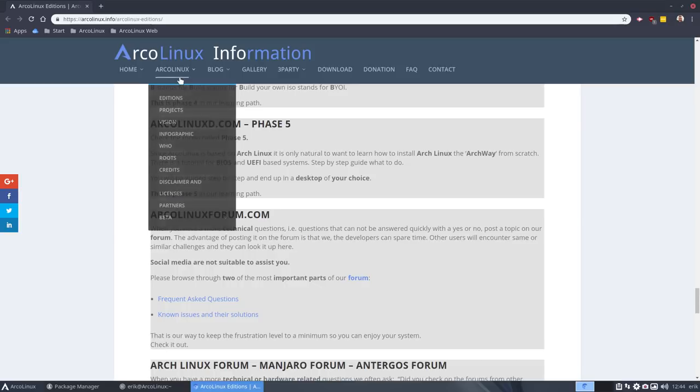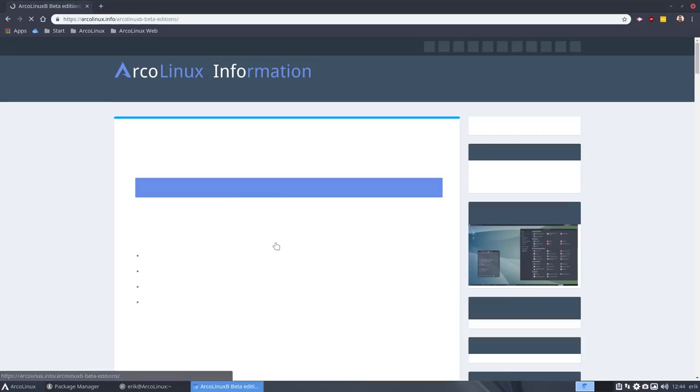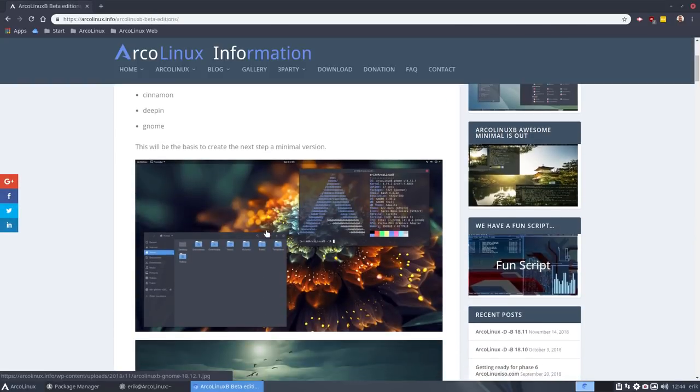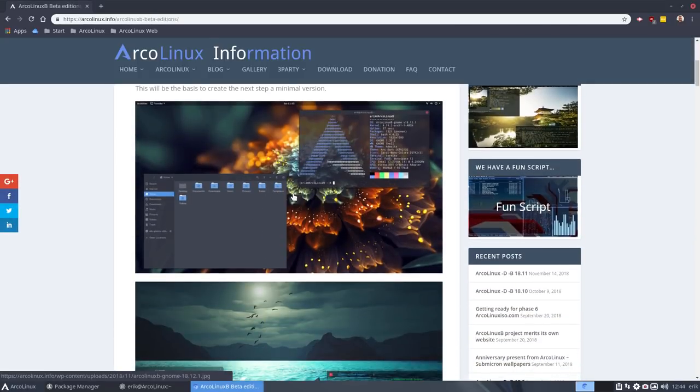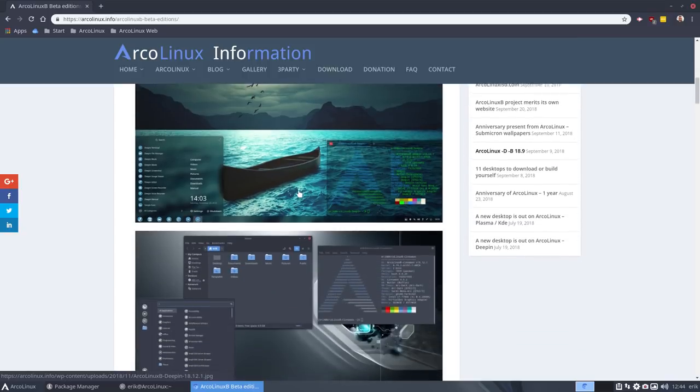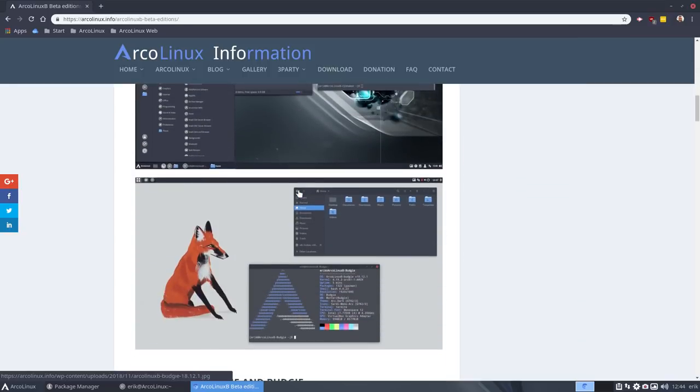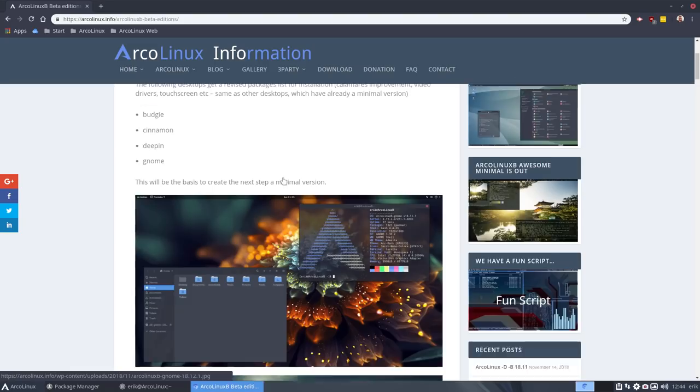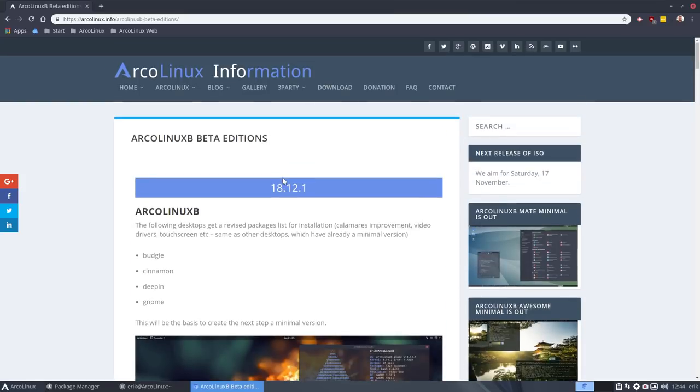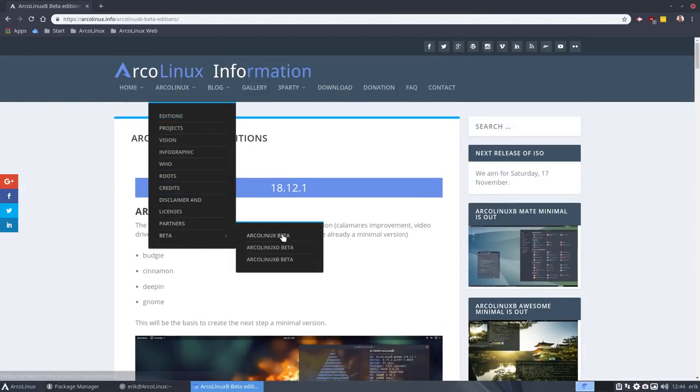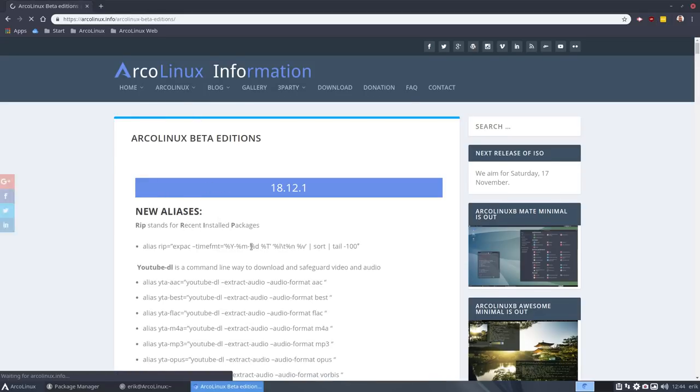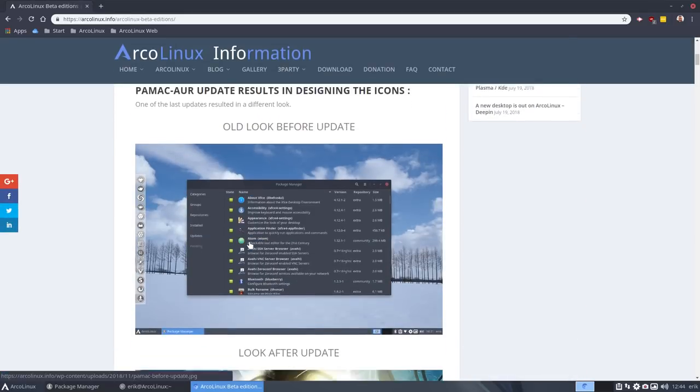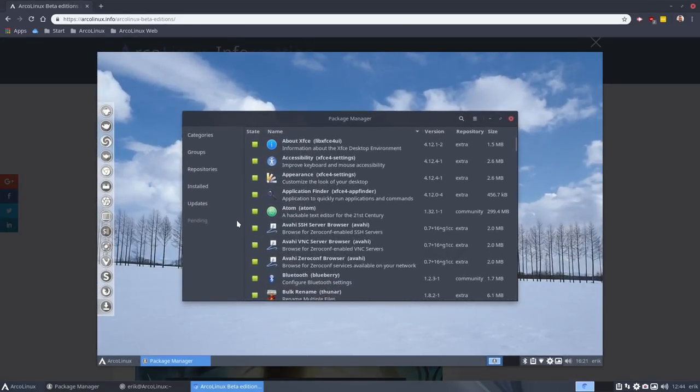I just wanted to show the beta version here. Anything that changes can be followed up here. Recently I've made new Arch Linux B versions of Gnome, Cinnamon, Deeping and Budgie. These are in testing beta. And we've also changed these icons.